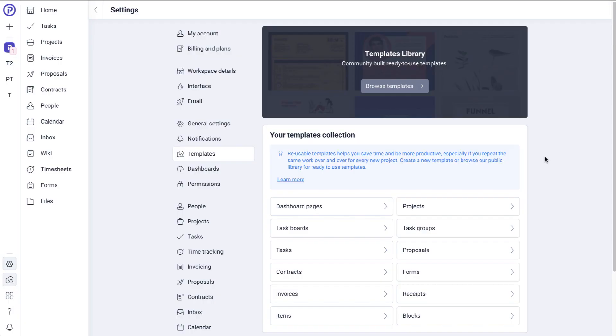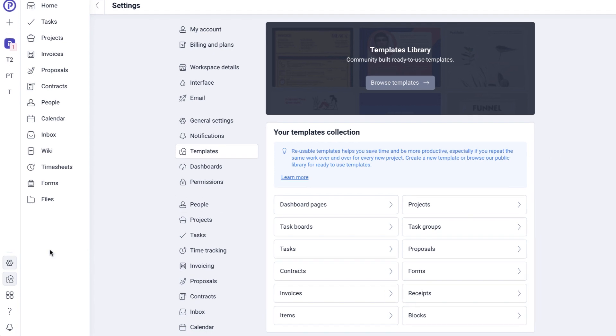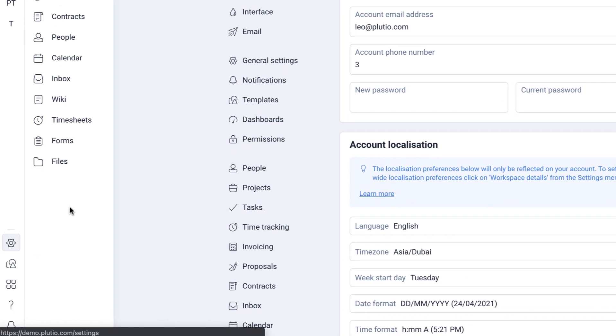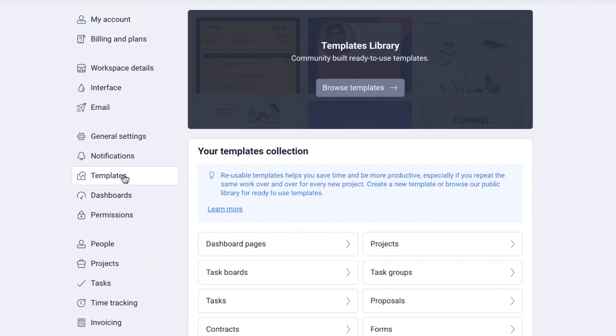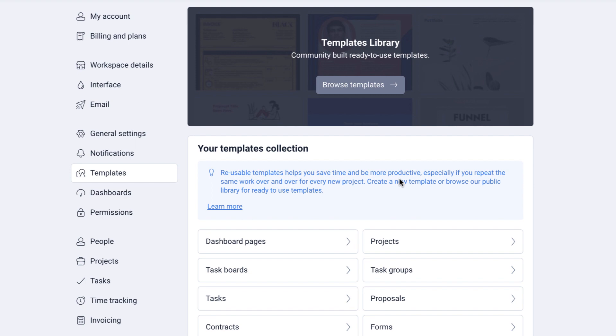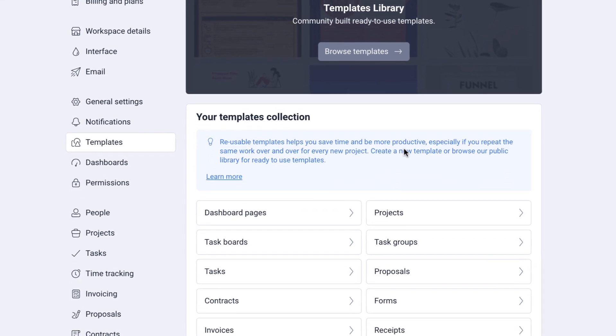There are three different ways of creating a template. First, from your templates collection. Click on Settings and then click on Templates to access your templates collection page. Here you can see a list of all the different template entities.